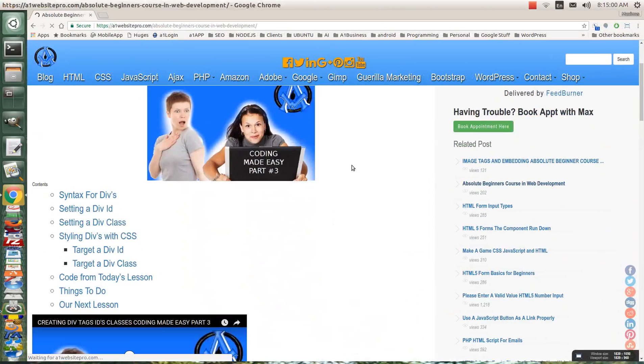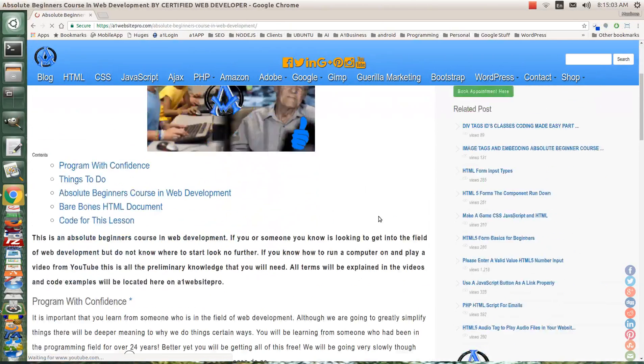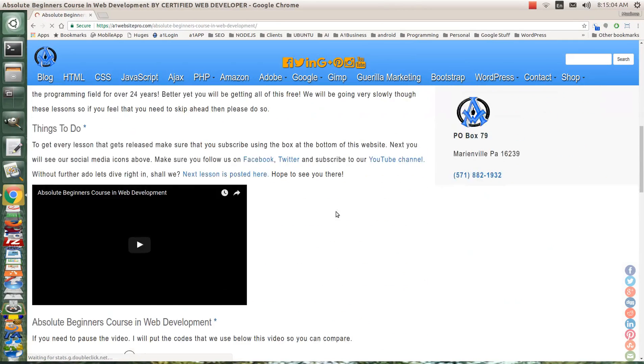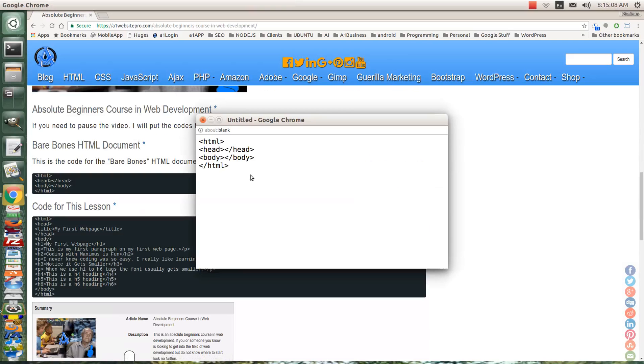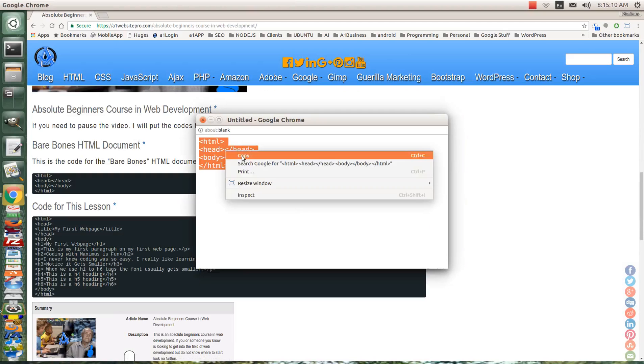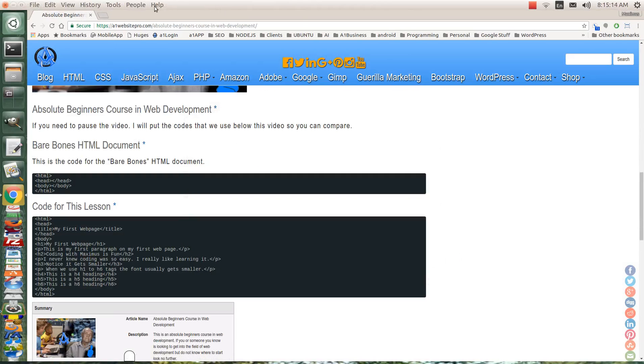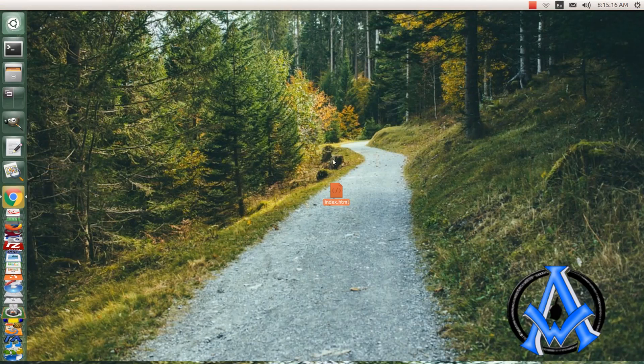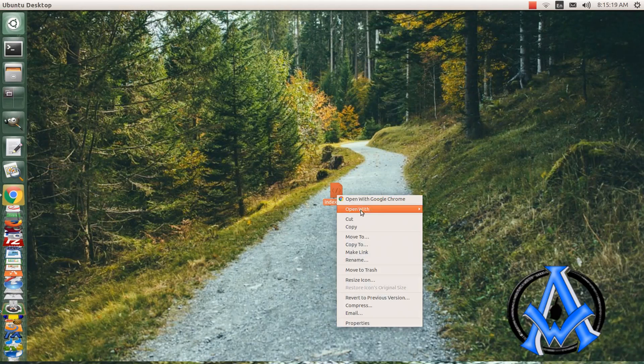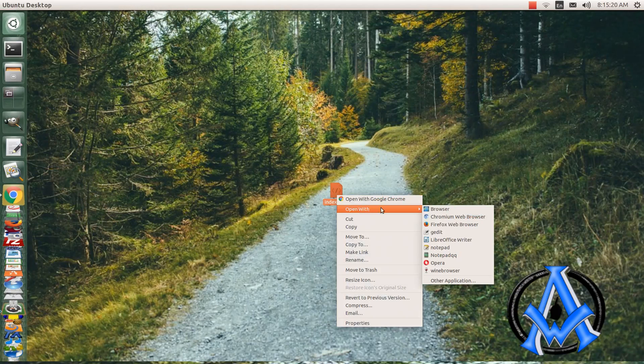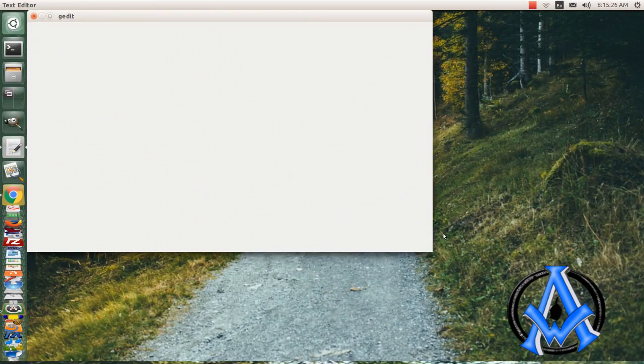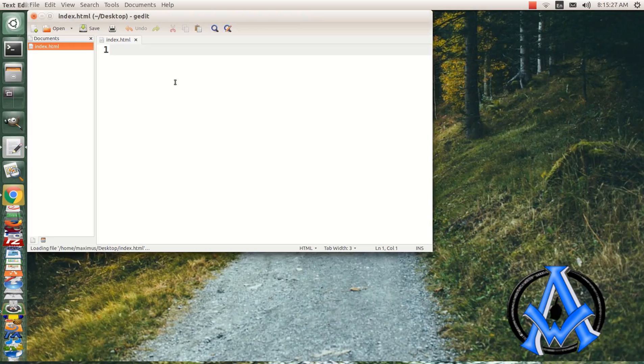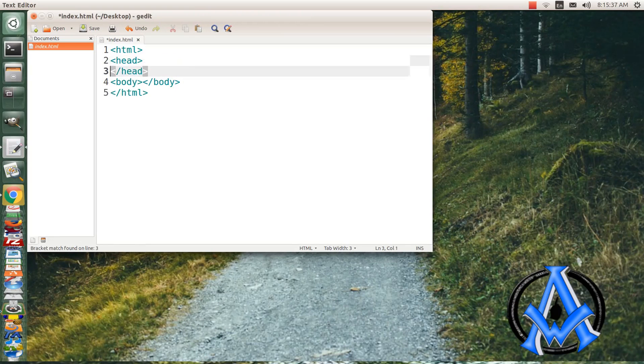If you go to the first course, absolute beginners course in web development, I have your bare bones in here that you can just copy and paste. Here's your bare bones, we're going to start with the bare bones of an HTML document and we're going to go from there. So we're going to right-click, open with notepad or your text editor, we're going to use gedit on a Linux system here, and we're going to right-click and paste in that bare bones HTML.